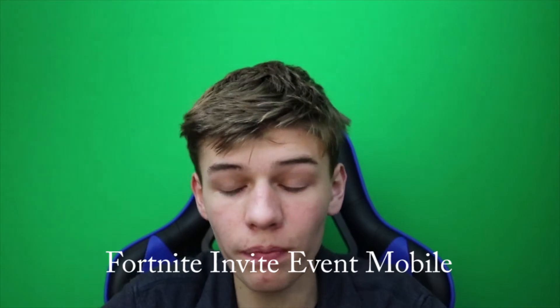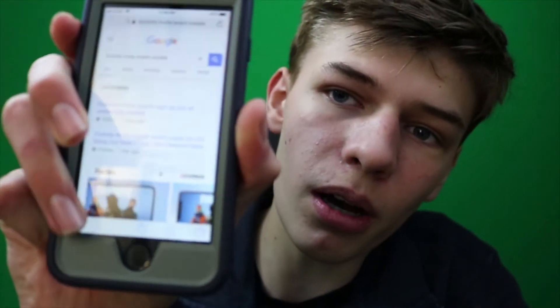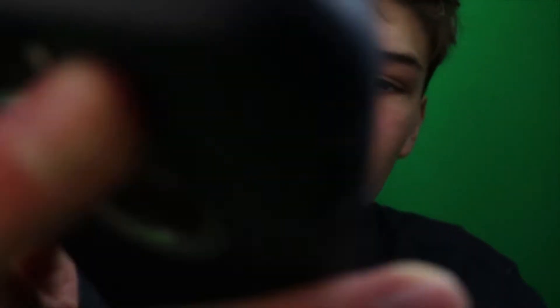So guys, you need to head over to your Safari or your internet browser and search 'Fortnite invite event mobile.' A few things are gonna pop up. There's gonna be two ads at the top — don't click on those. You want to click on one of the links that says 'Fortnite invite event on iOS' from Epic Games. Click on that and then this page will pop up.